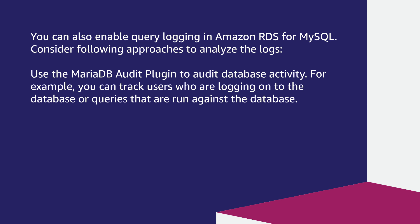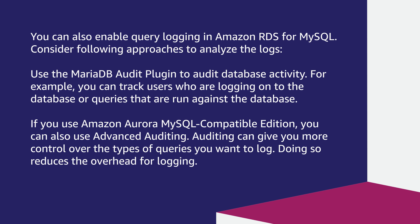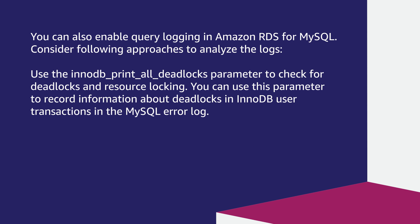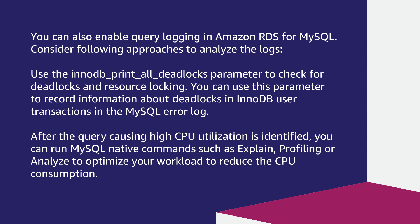Use the MariaDB audit plugin to audit database activity. For example, you can track users who are logging onto the database or queries that are running against the database. If you use Amazon Aurora MySQL compatible edition, you can also use advanced auditing. Auditing can give you more control over the types of queries you want to log. Doing so reduces the overhead for logging. Use the InnoDB underscore print underscore all underscore deadlocks parameter to check for deadlocks and resource locking. You can use this parameter to record information about deadlocks in InnoDB user transactions in the MySQL error log.